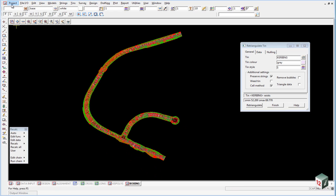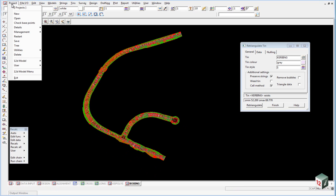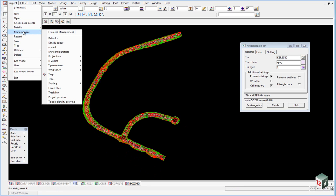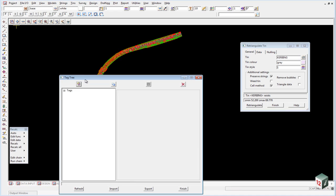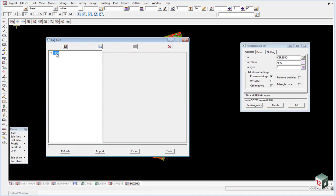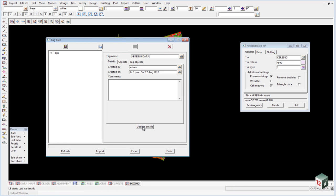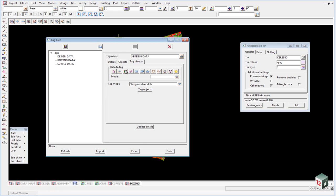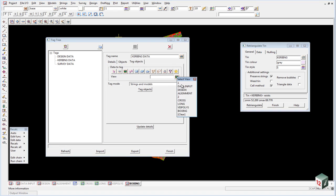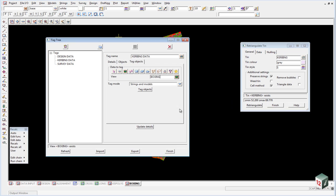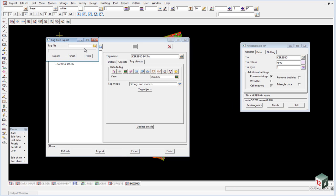And you can create a tag of this data. Under project management tags, we select the tag header, insert, give it a new name. And the new name will be Kerbing Data. Click on update details. Go to the tag objects, select the view boxing, tag the objects and update the details. We can finish on that.